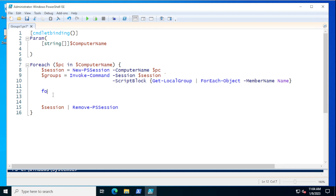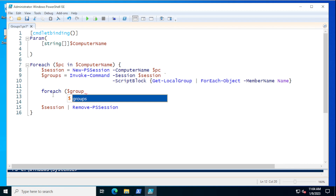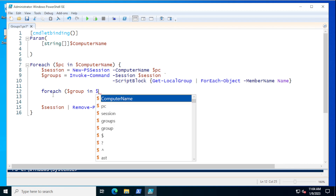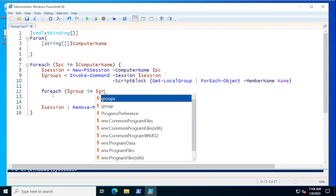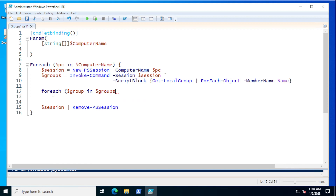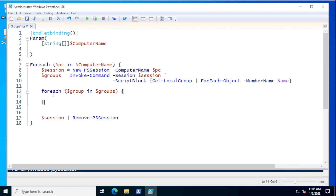We're going to do another ForEach — ForEach ($group in $groups) — and then we'll have a script block in there. So to summarize: we want to contact each computer supplied in the script, for each group we're going to need to do something, and if the group produces more than one member we're going to need to handle that too.